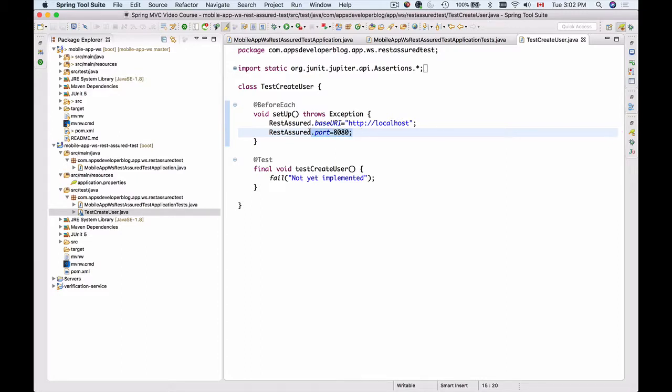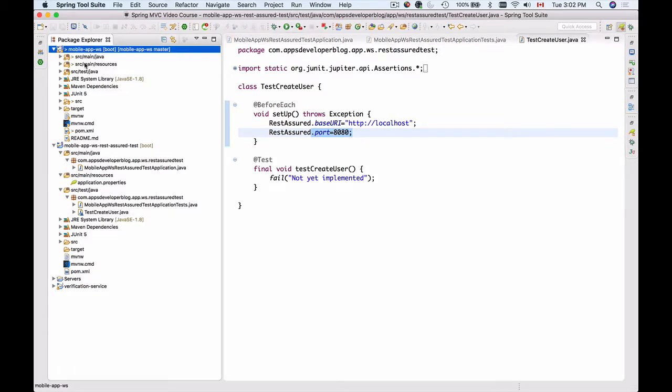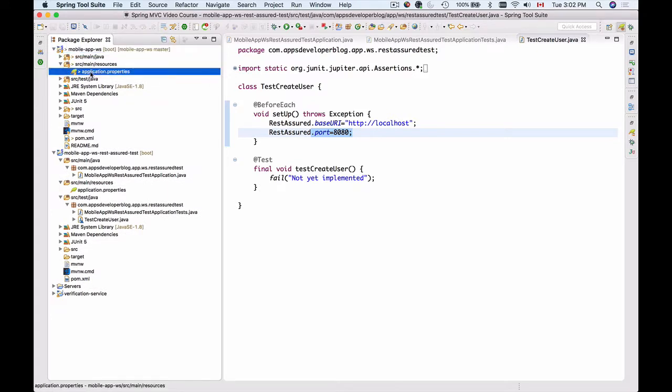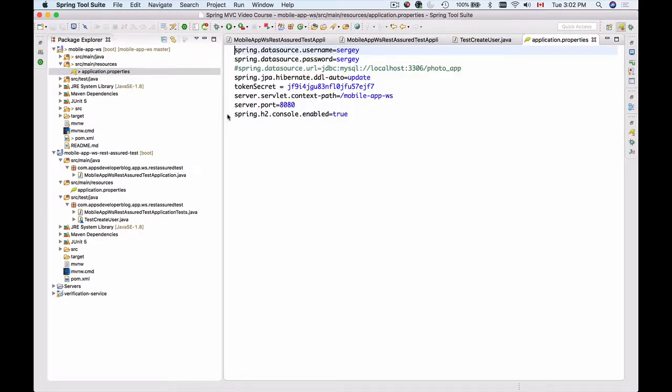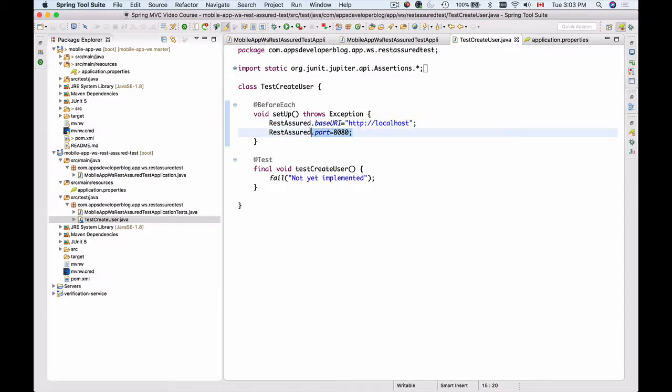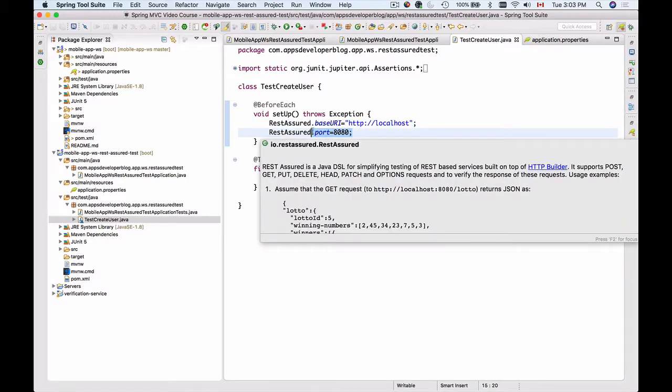This is the port number on which we are going to run our web service API. If I open up the source main resources where the application properties file is, our web service API is running on port 8080. This is why in my test create user, the port number is going to be 8080.